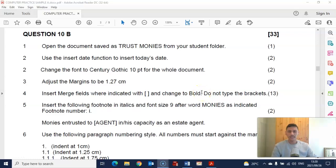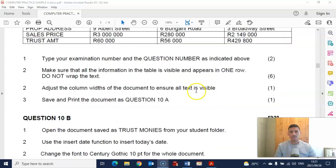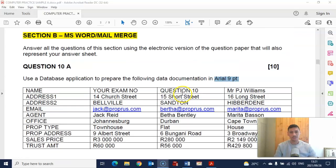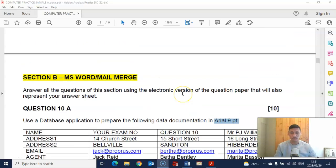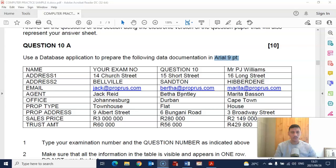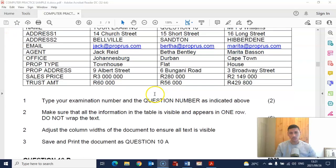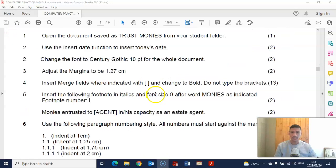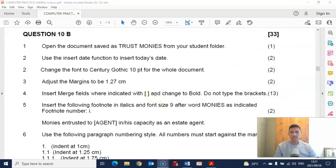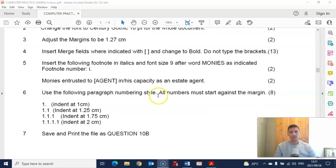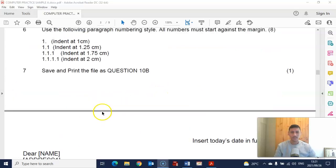Hi students and welcome back. We're going to do question 10b, which is the second part of episode 3. Remember in episode 2 we did the data source document, and now we can continue with the second part of the main document, which is basically the letter.